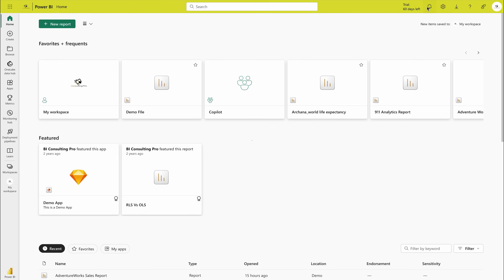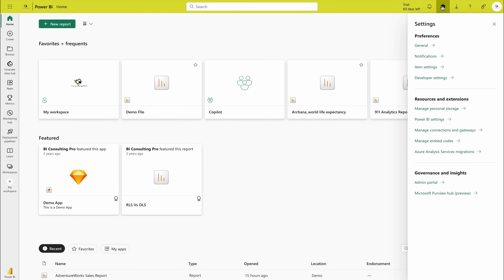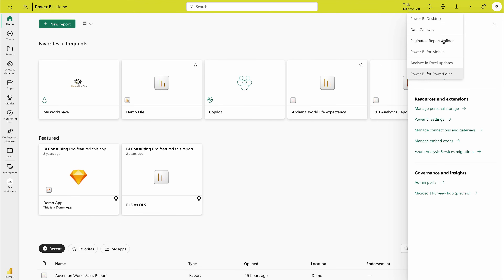You can come to the home page and search for any report from here. On the top you would get your trial period. Next to that, any notifications you have will appear here. If you want to go to the settings — the admin portal, Microsoft preview hub, etc. — everything is available here. Next to that is the download button where you can download Power BI Desktop, Power BI Data Gateway, Power BI Report Builder, Power BI for mobile, and more.